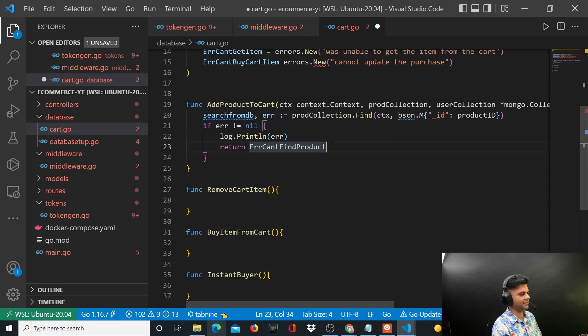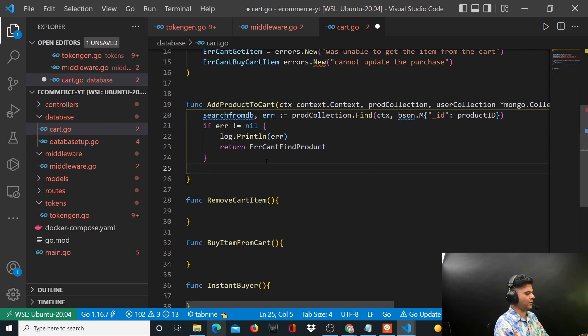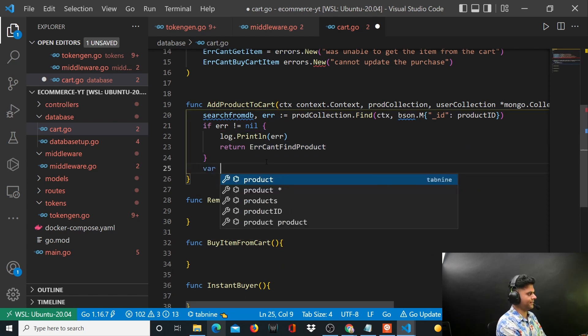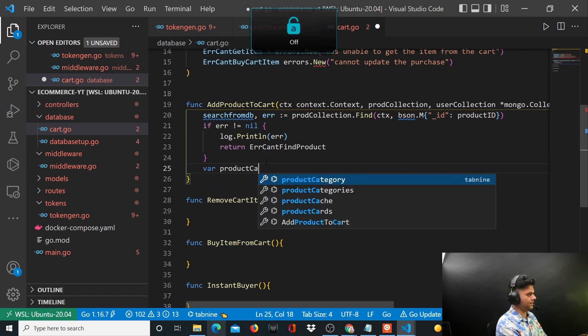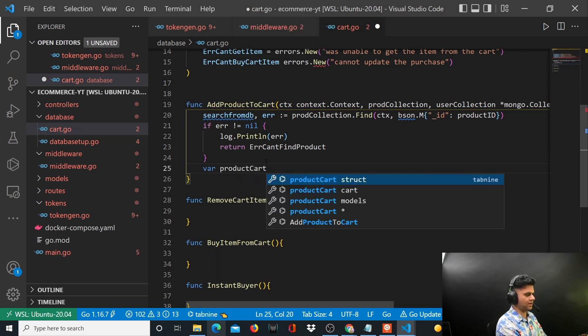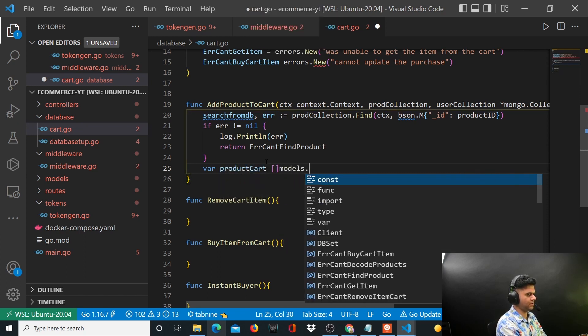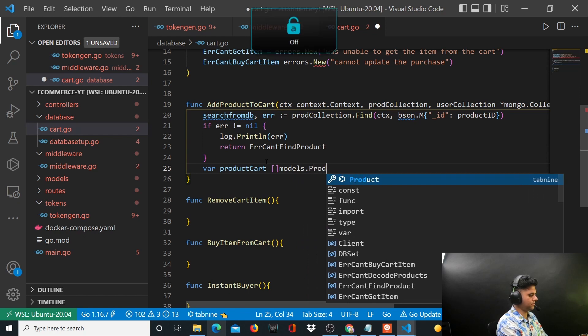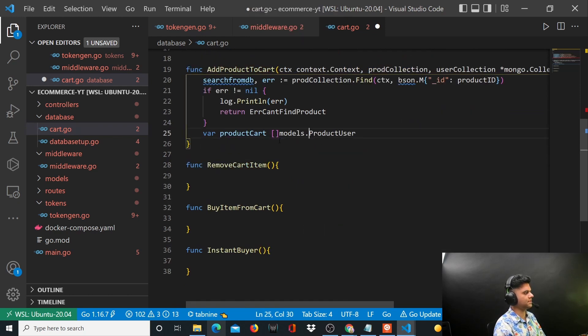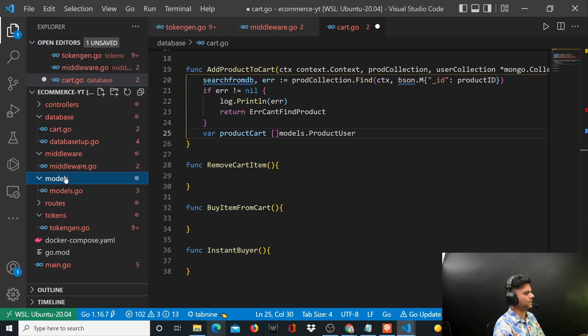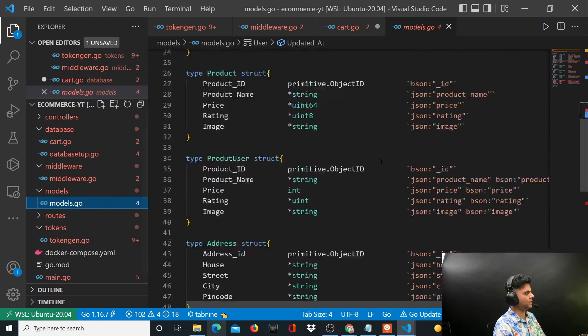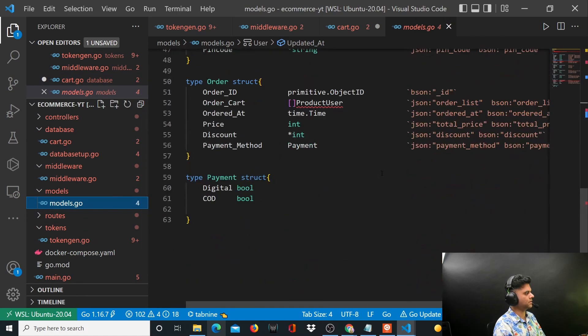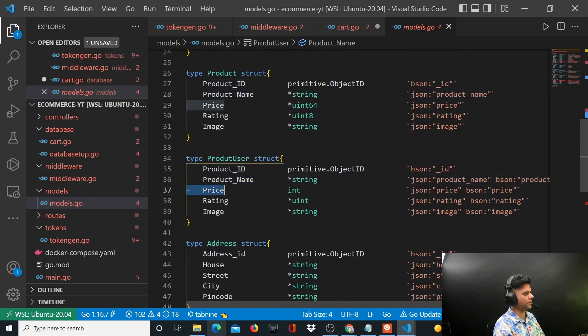So this is the beauty of defining the errors beforehand - you can just call that error and return that particular error. This is how pros do it. So let's define a variable called product cart of type models.ProductUser. So it's a slice of type models.ProductUser. Now let's take a look at product user - it has a product ID, product name, price, rating, and image.